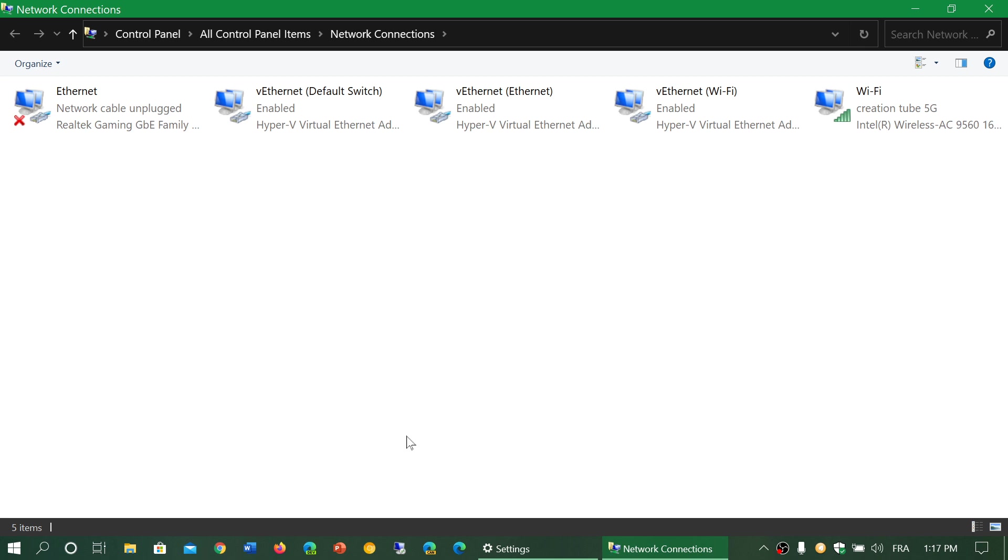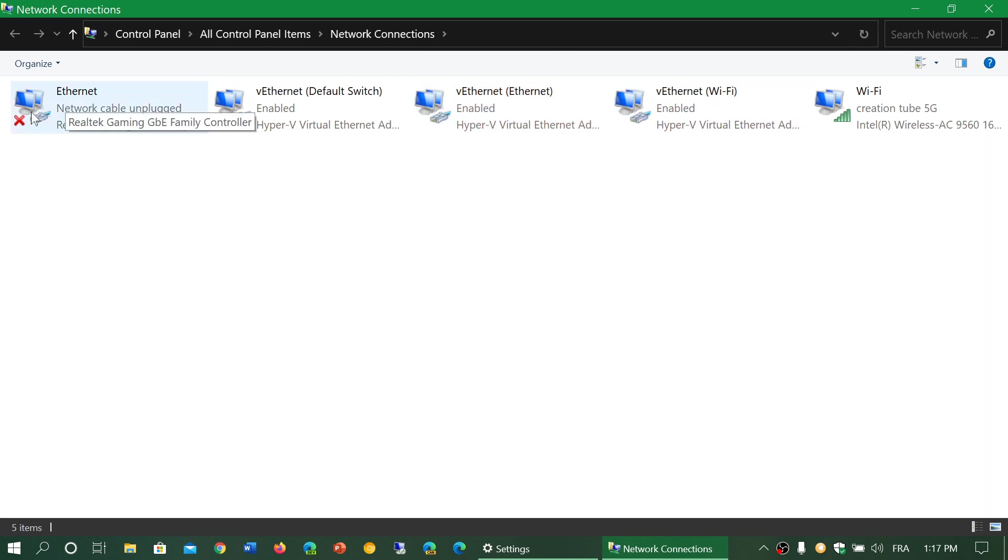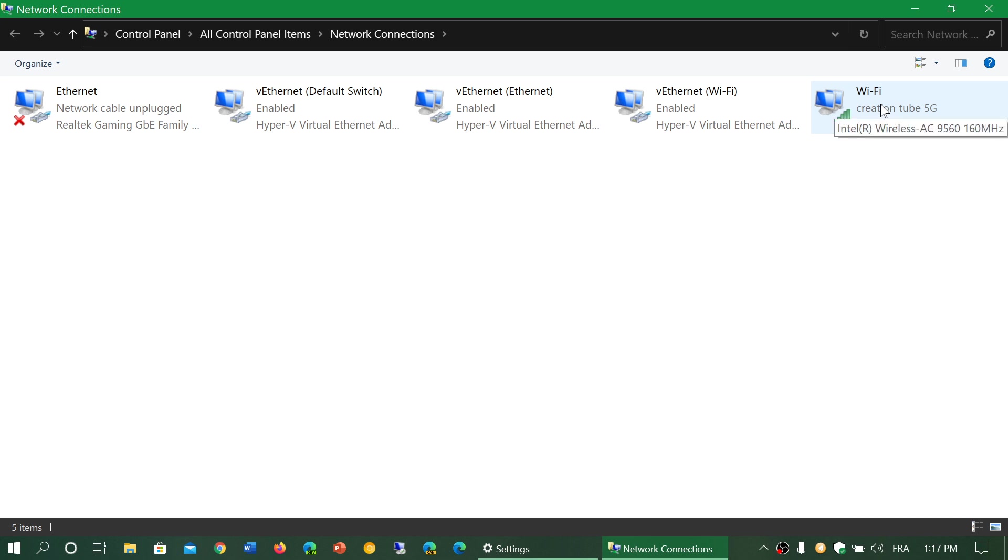Once you click, what you have is all your devices that exist in your computer. Some are virtual like the ones you see here on the middle. You've got the Ethernet which has a little red X telling me it's not connected because I don't use wire, and I got Wi-Fi on the right side. This is the one that is being used right now and connected.